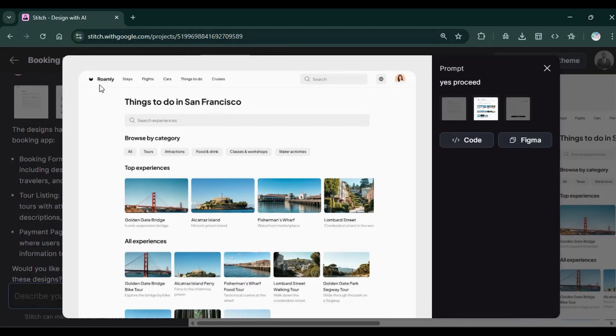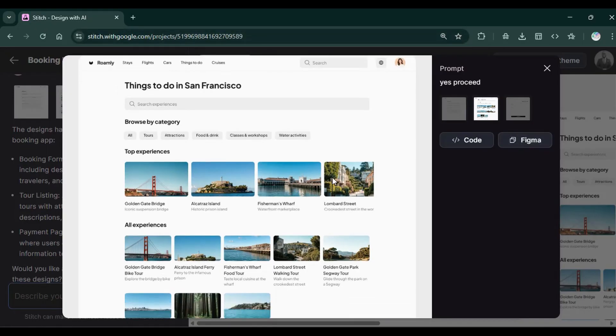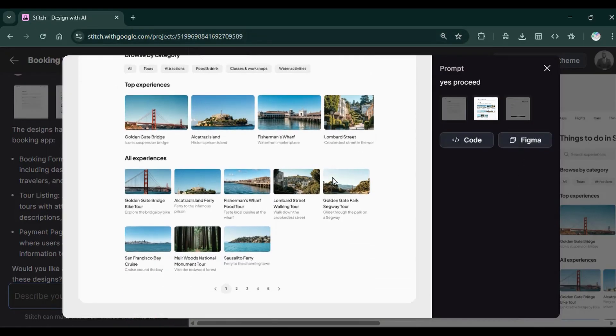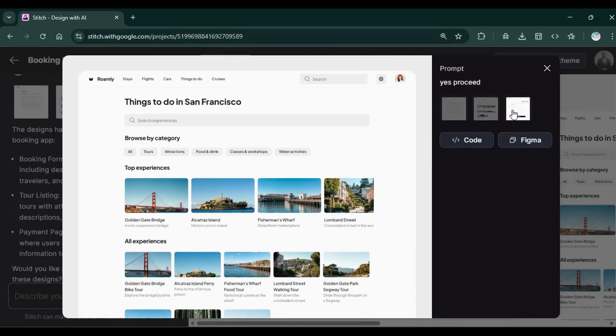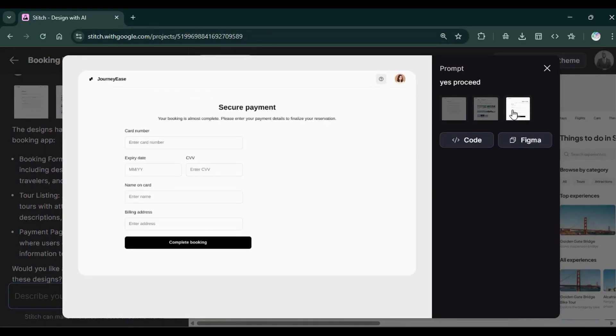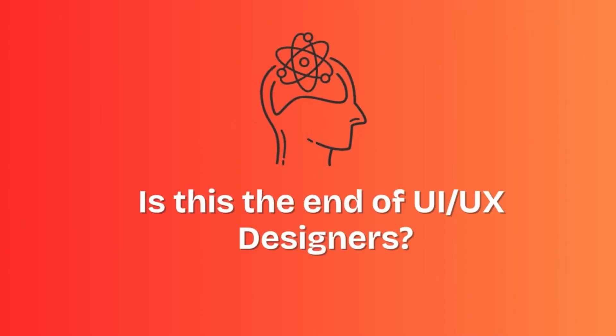And now, within 60 seconds, I was able to design this professionally polished travel app using Google Stitch. Which made me think, is this the end of UI UX designers?